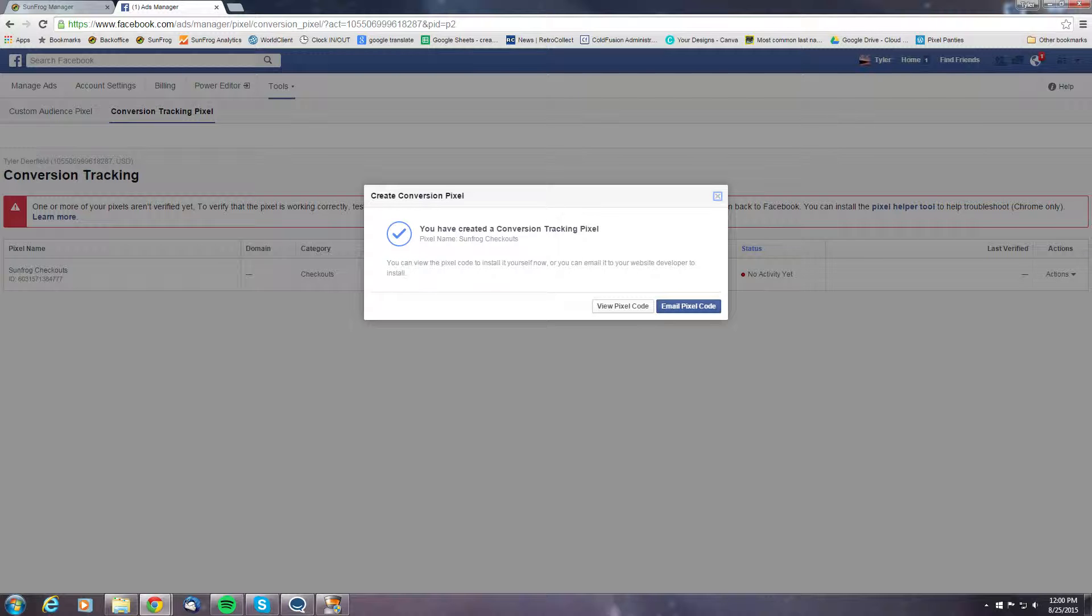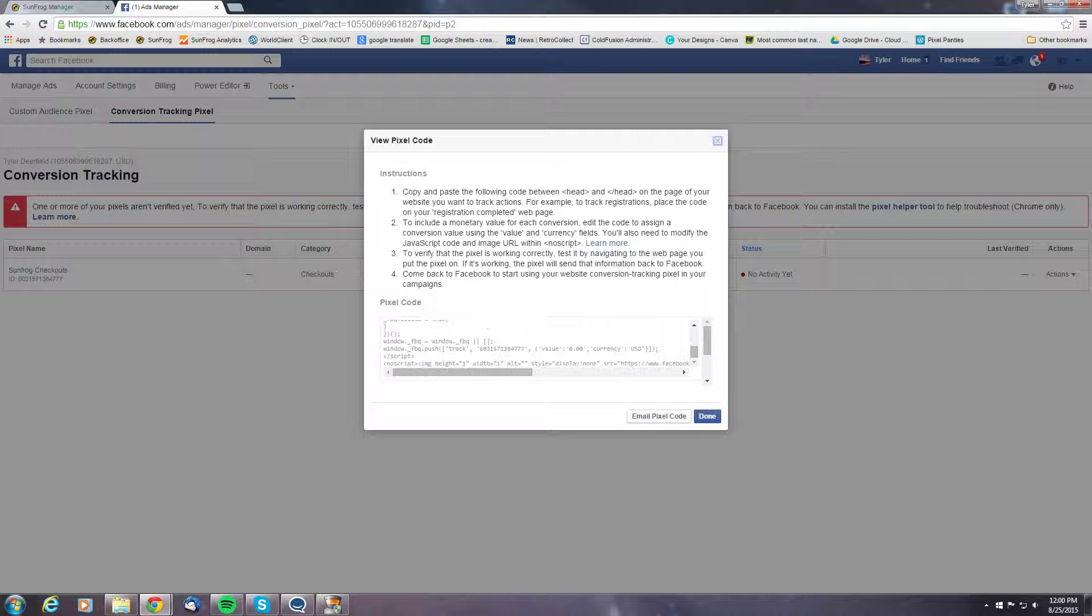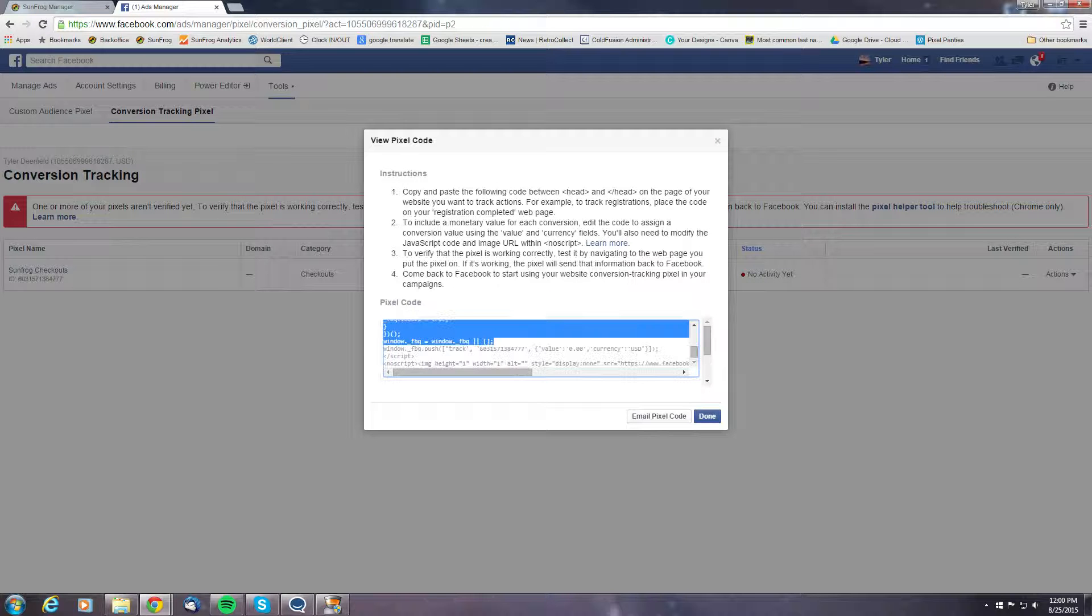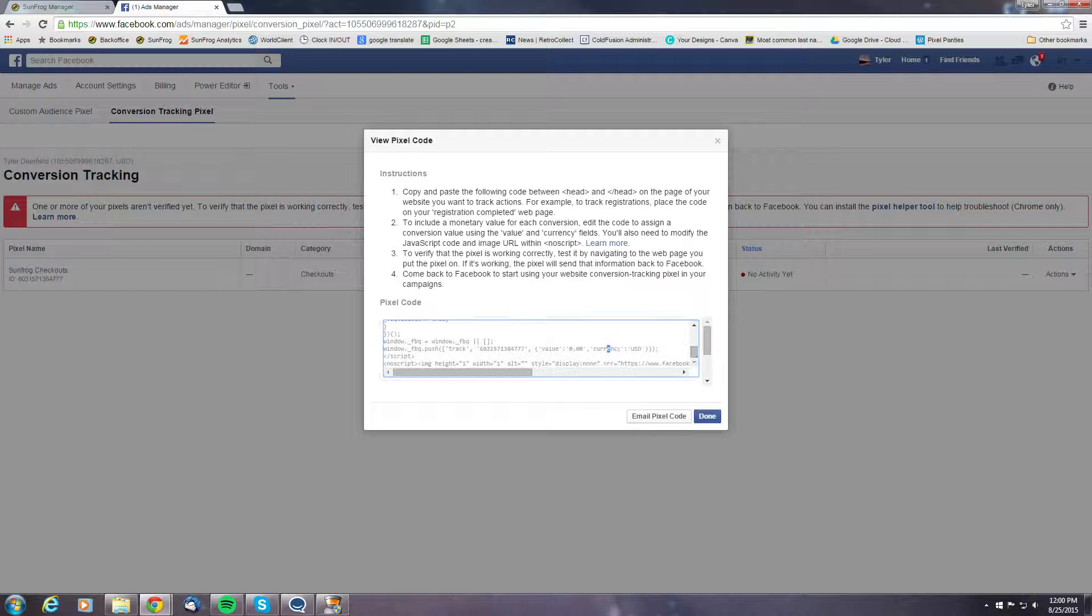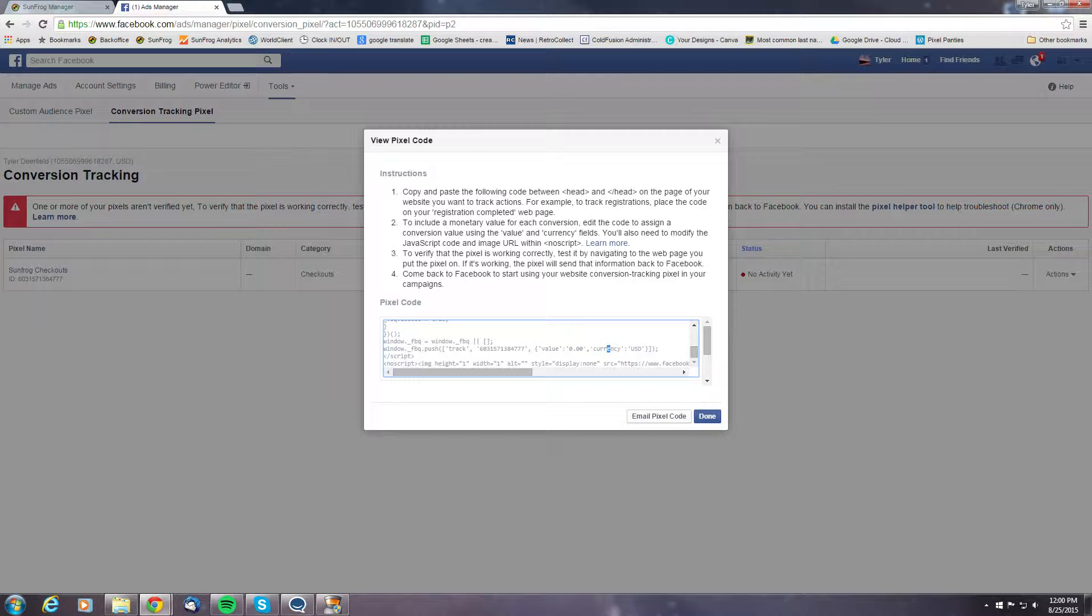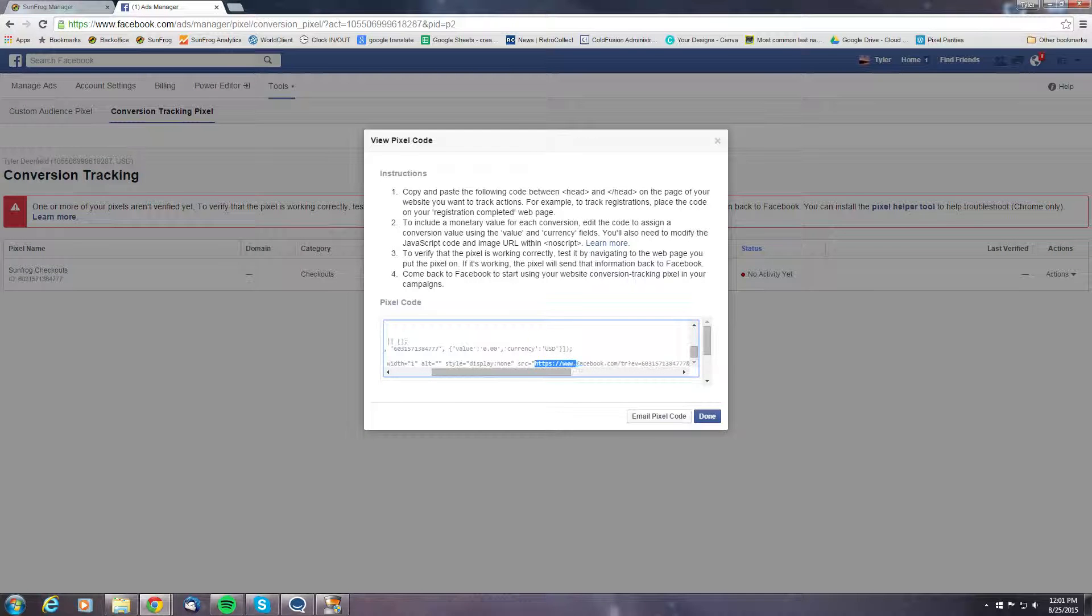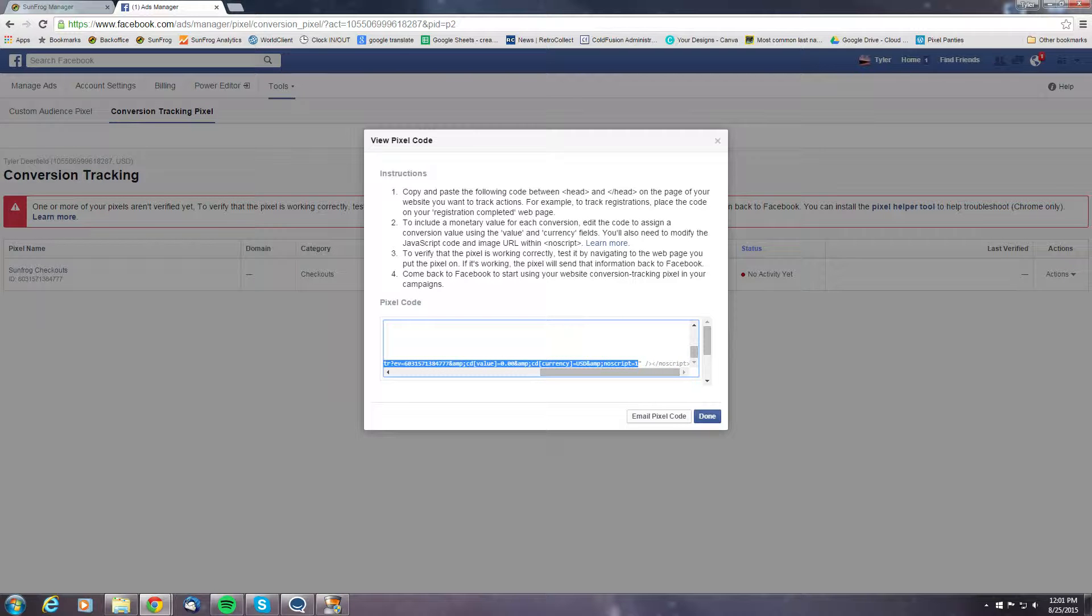Now that the pixel is created, we can go ahead and view the pixel code and you'll notice a lot of different code going on here. And if you click the box, it'll just kind of randomly highlight stuff. But what we're looking for is this source here. We just want to grab everything between the quotes and hit Ctrl C to copy.